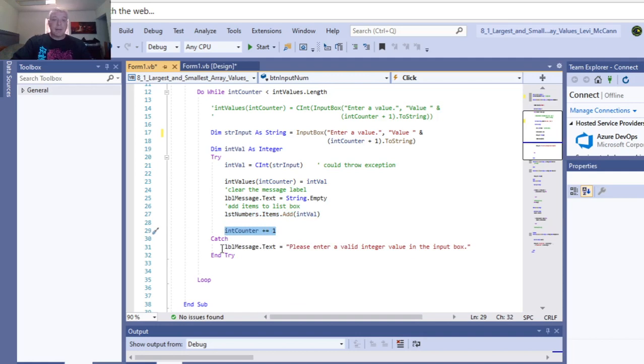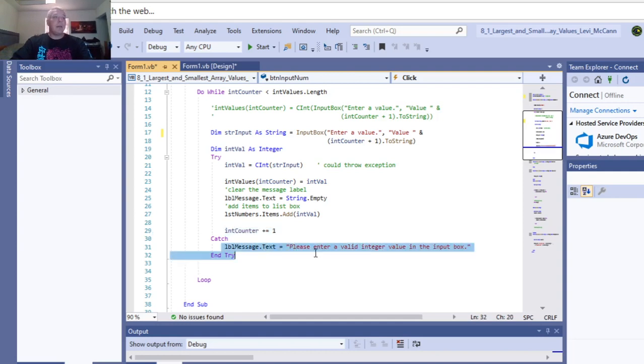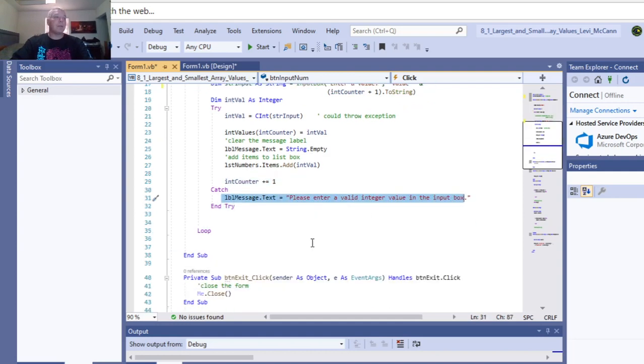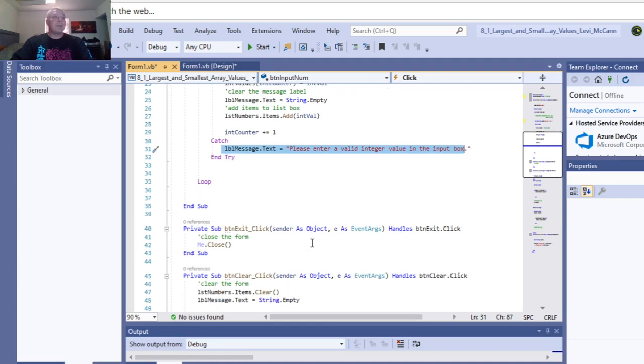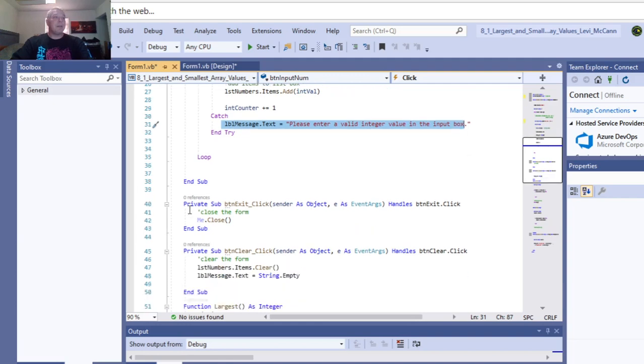If you don't enter something in your input, then you get a message that says enter valid for the input box. So that's for that. This is your exit button.